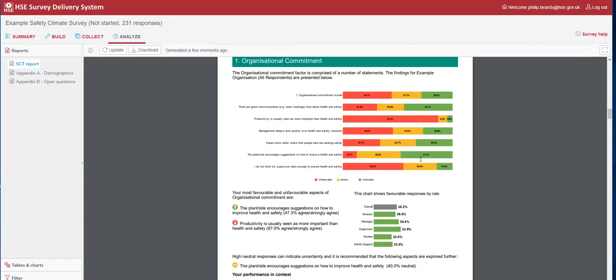If we scroll down to organisational commitment, we see a breakdown of the eight factors by the individual statements for that factor. Organisational commitment was pulled out as an area of concern for this organisation. We can see that productivity is usually seen as more important than health and safety is a real concern, with 87% unfavourable—agreeing that productivity is actually much more important.